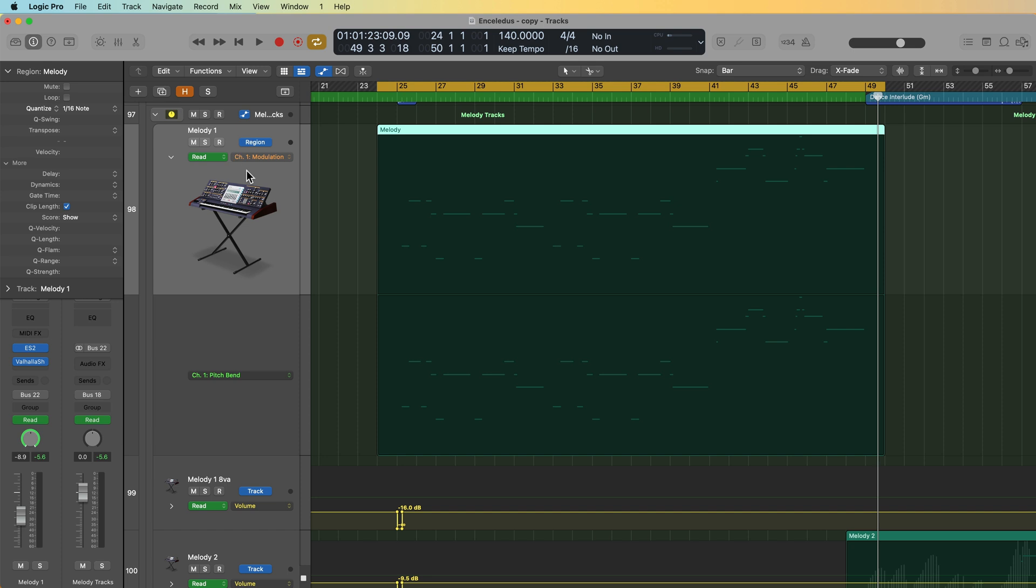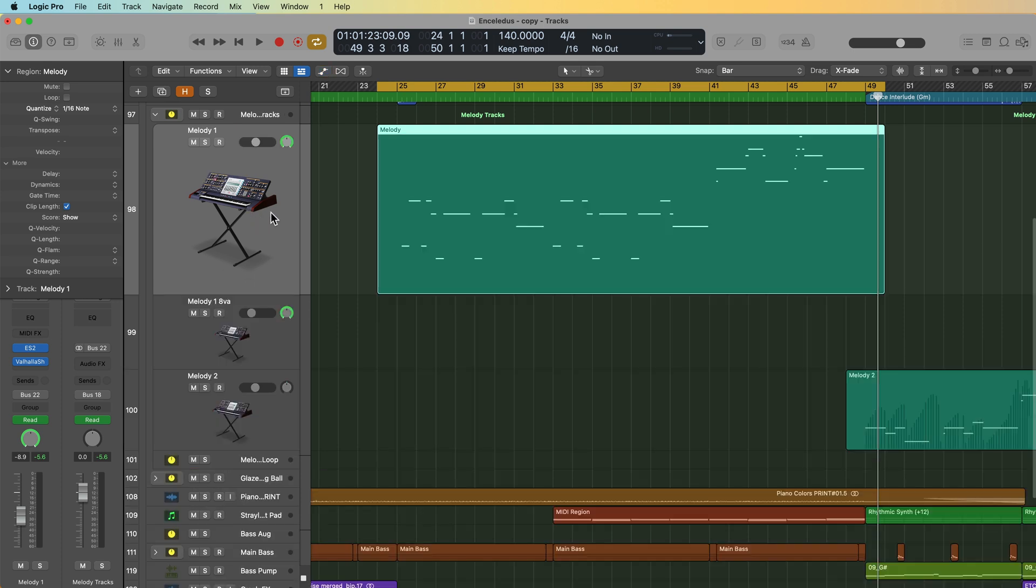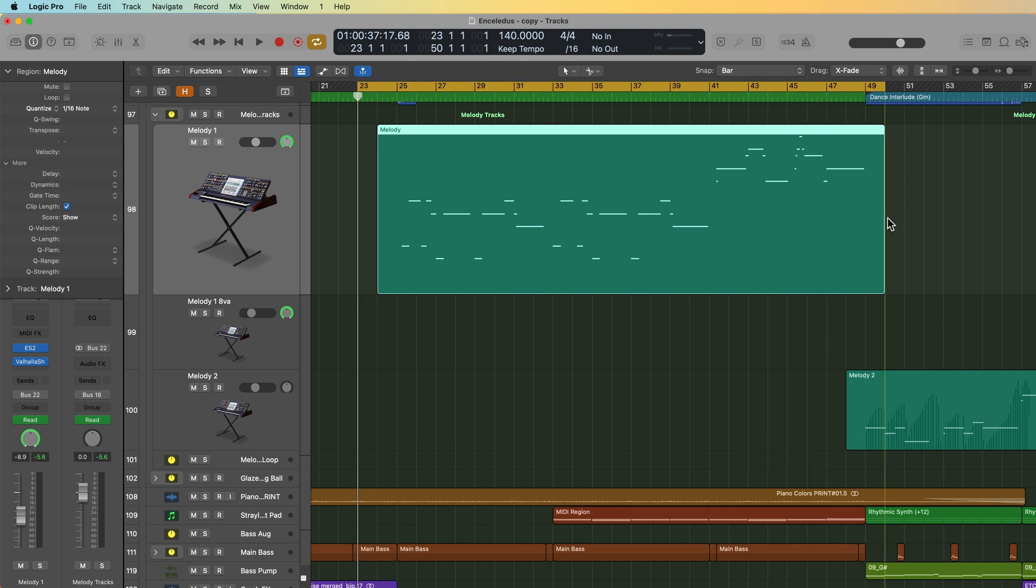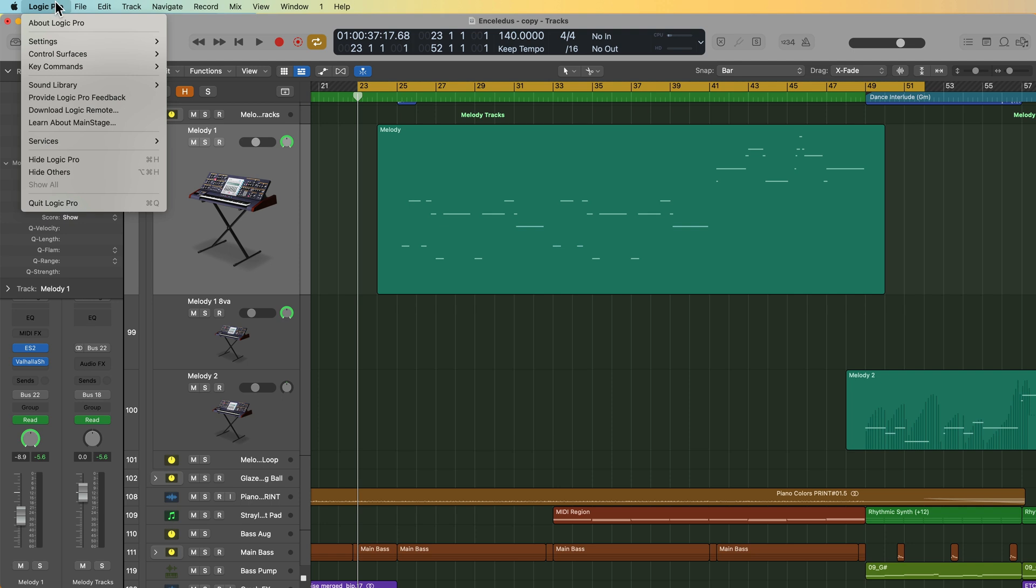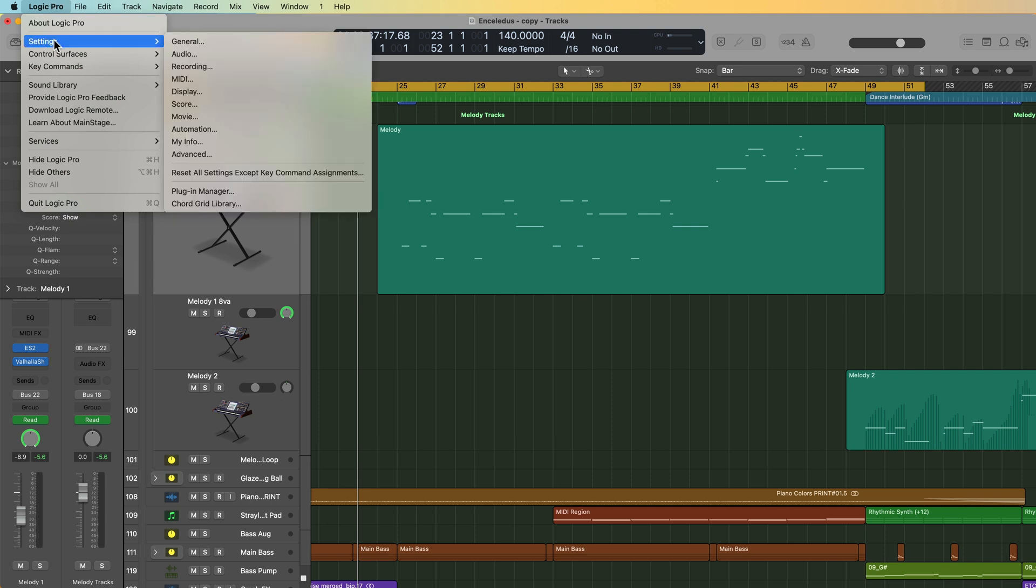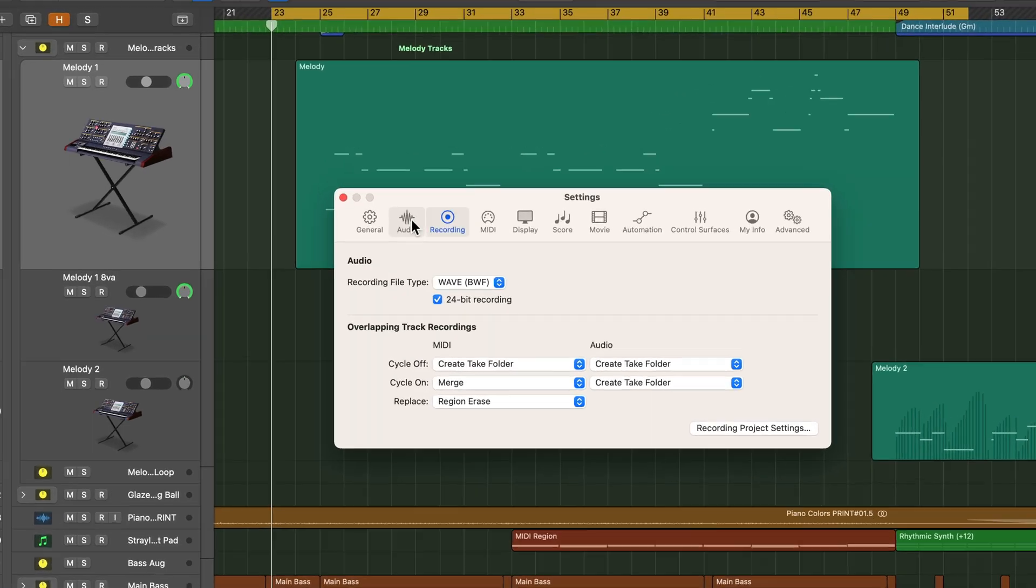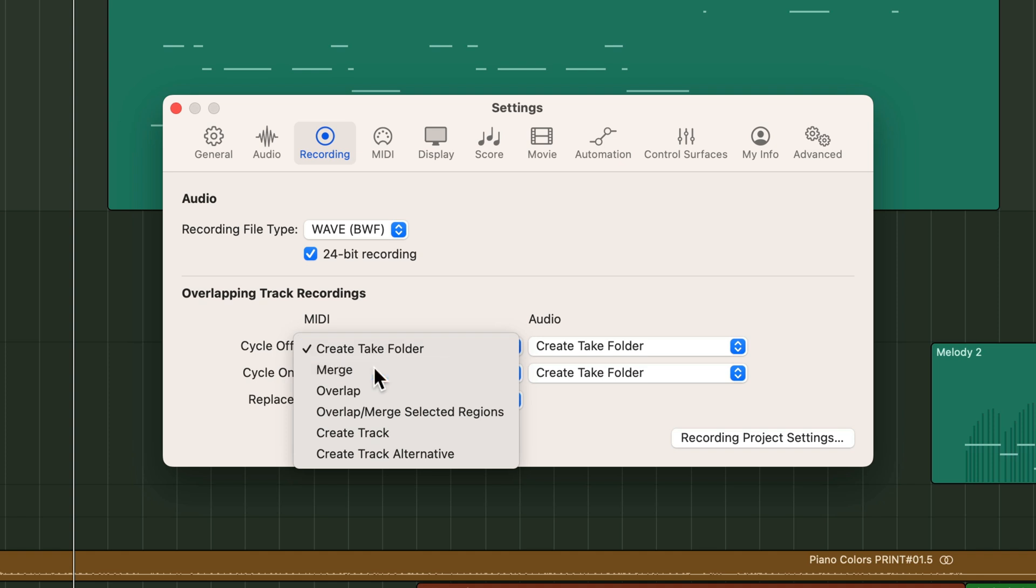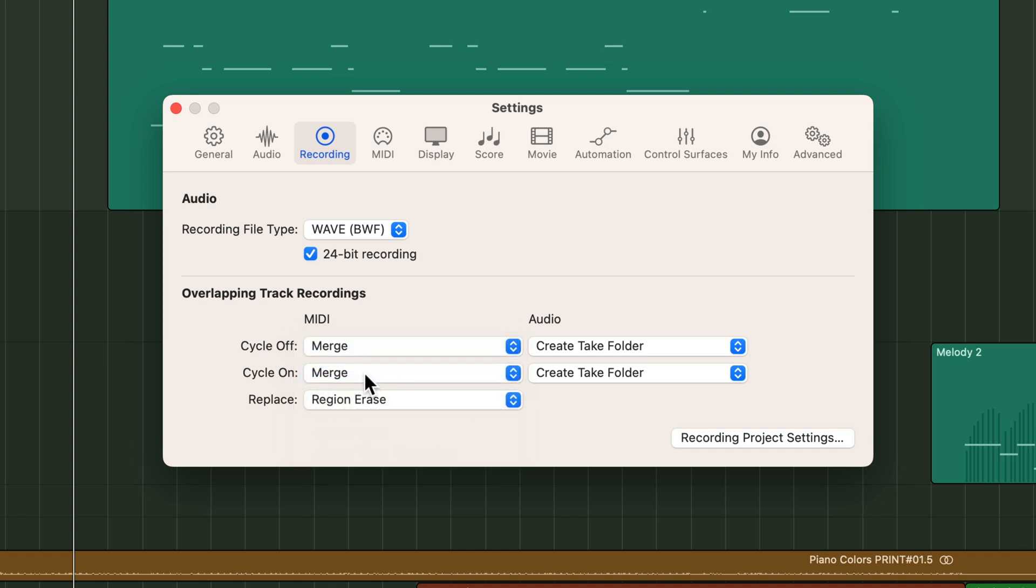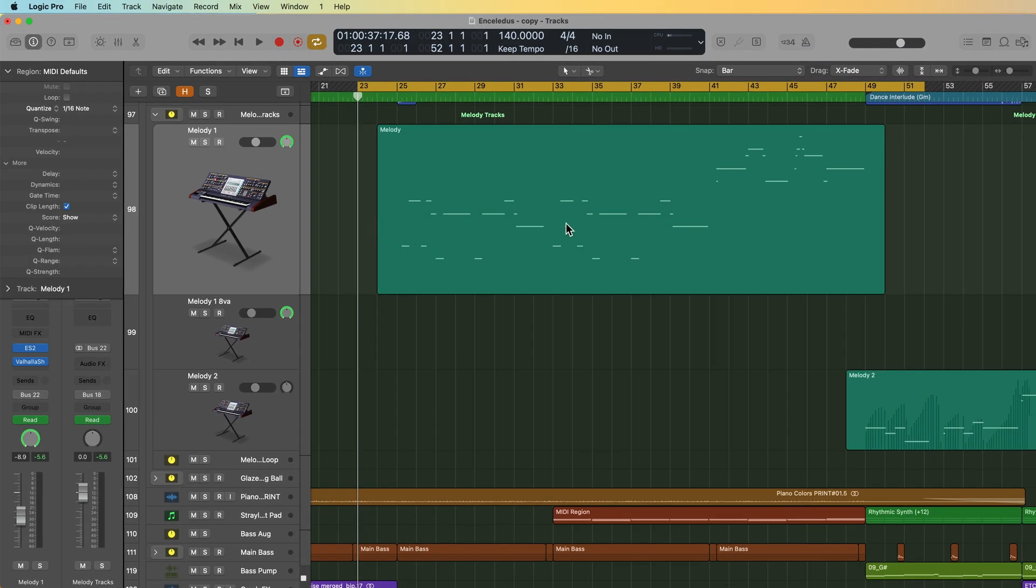Now the thing with region automation with MIDI CCs is you don't have to use a real-time automation mode here. All you need to do is hit record and arm the track and you can play in the CC or pitch bend on top of the existing region. The main thing you're going to remember here is you want to make sure that drag mode is not set to no overlap. And you also want to make sure in your recording settings to go up to Logic Pro settings recording, you want to make sure that MIDI cycle on and cycle off are set to merge or overlap. With overlap, you're going to have to join the automation to the MIDI region. I just prefer using merge because then it just merges all of that MIDI automation into the existing region.